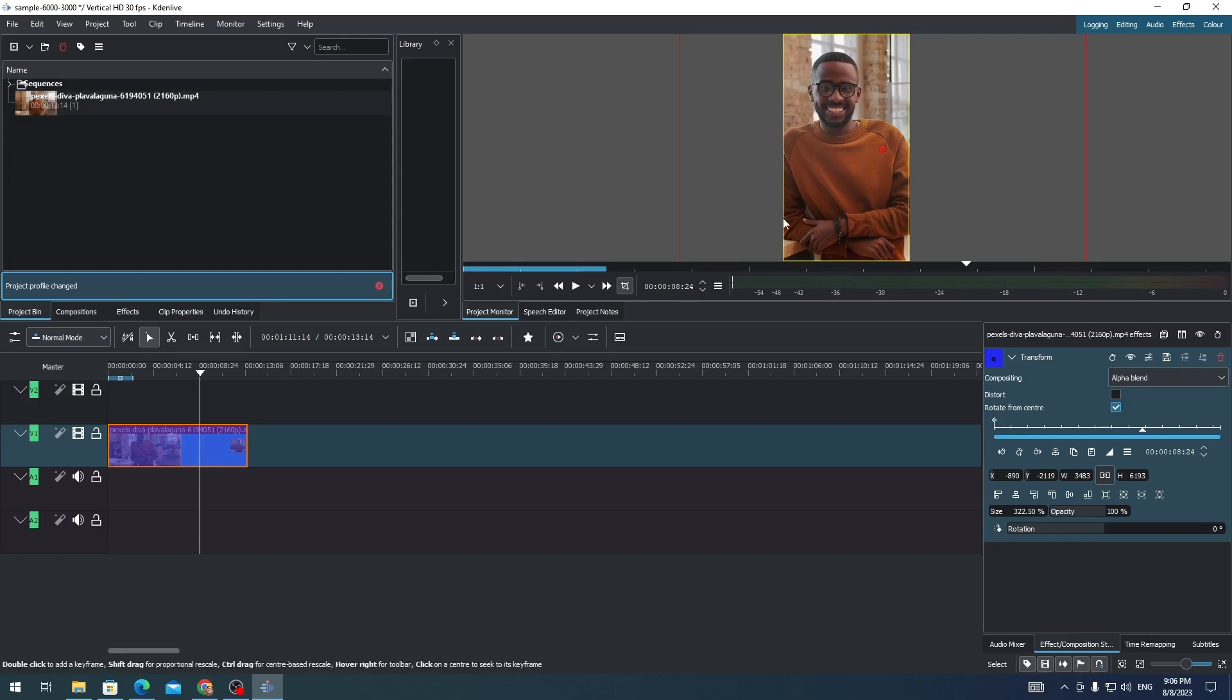And that's it, that's how you change the video to 9 by 16 in Kdenlive. And that's all for this video, so thank you for watching.